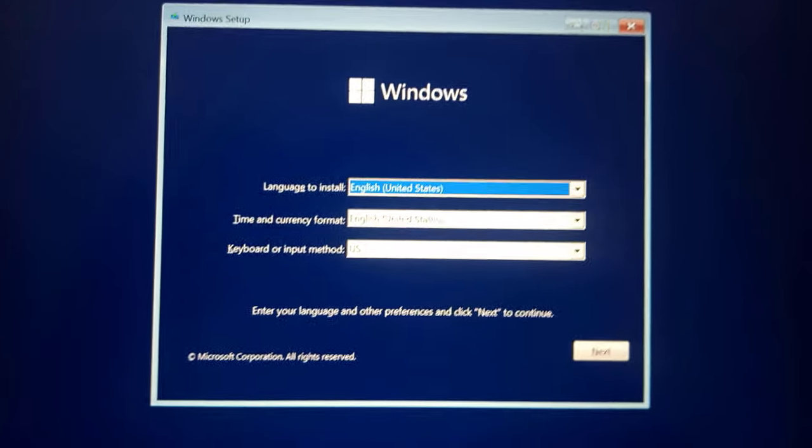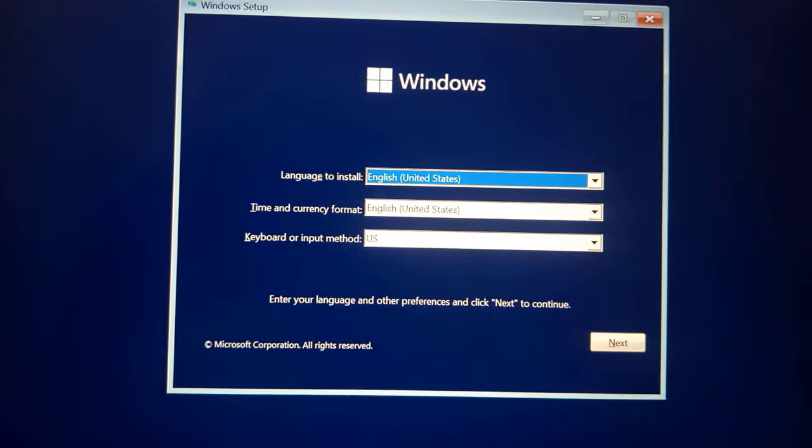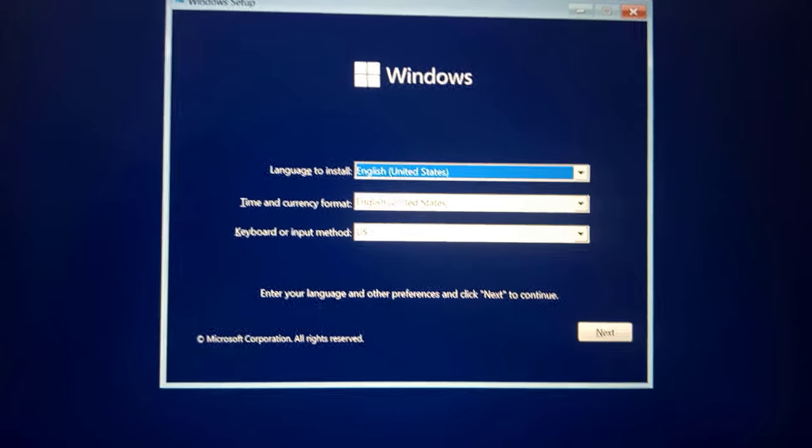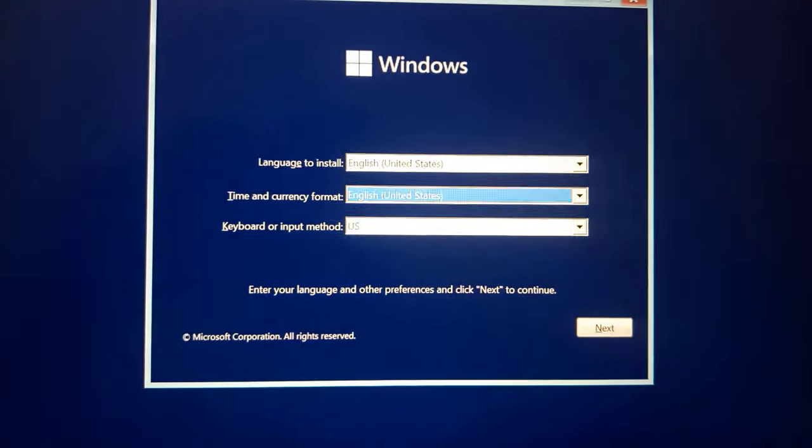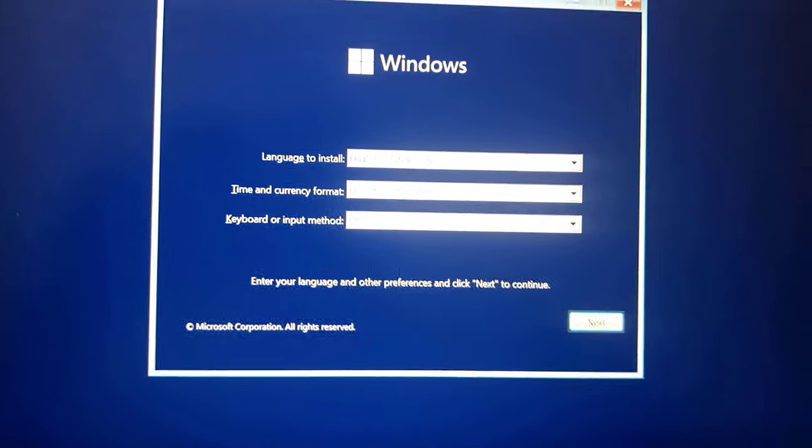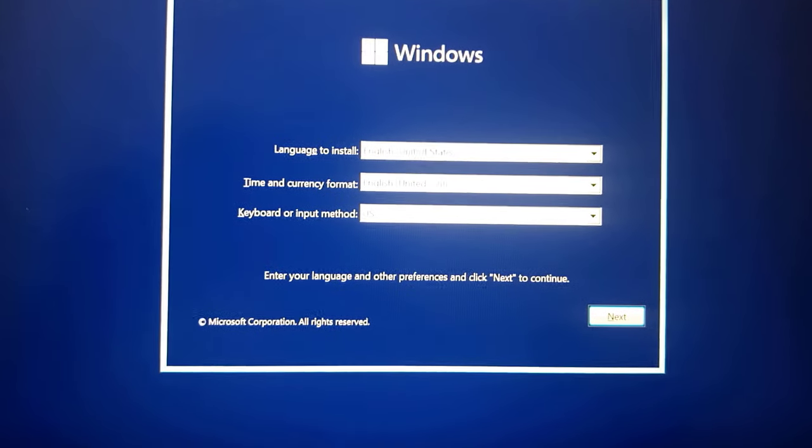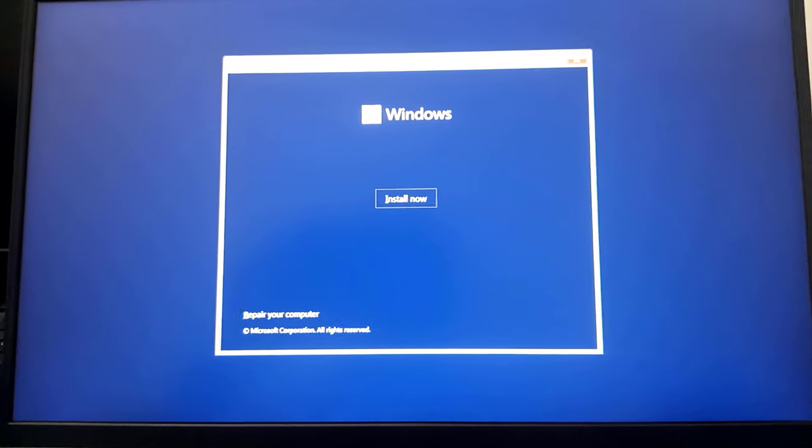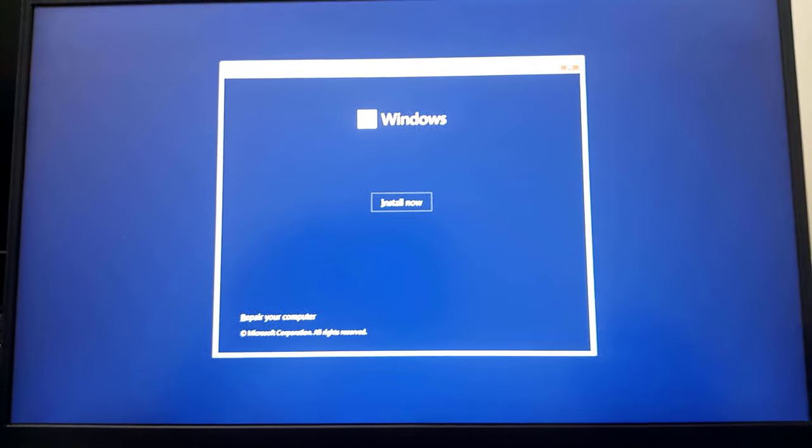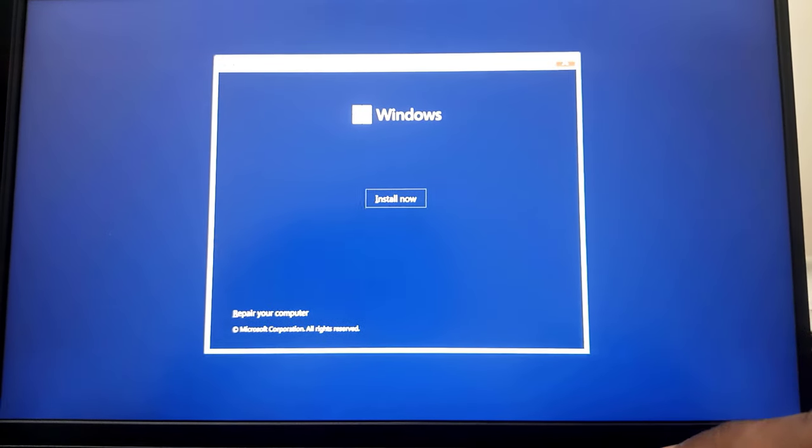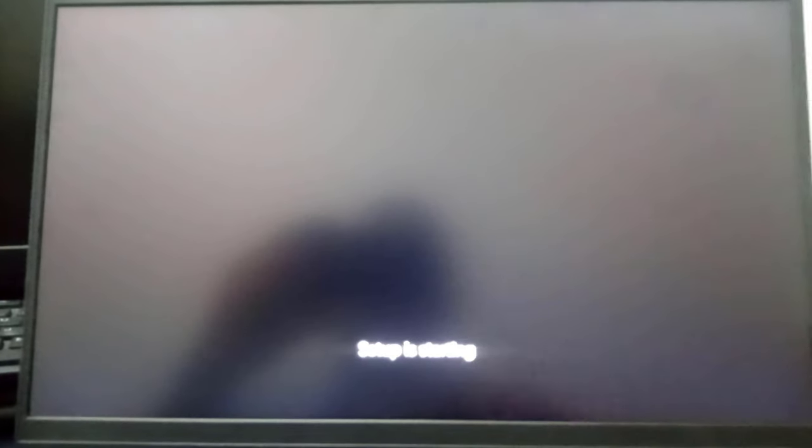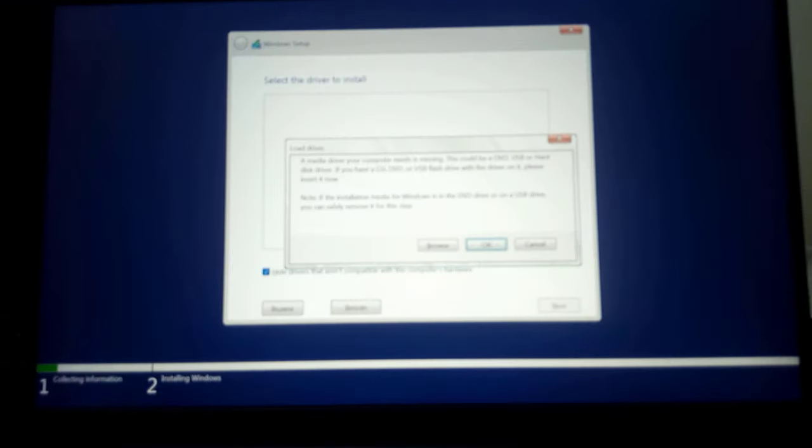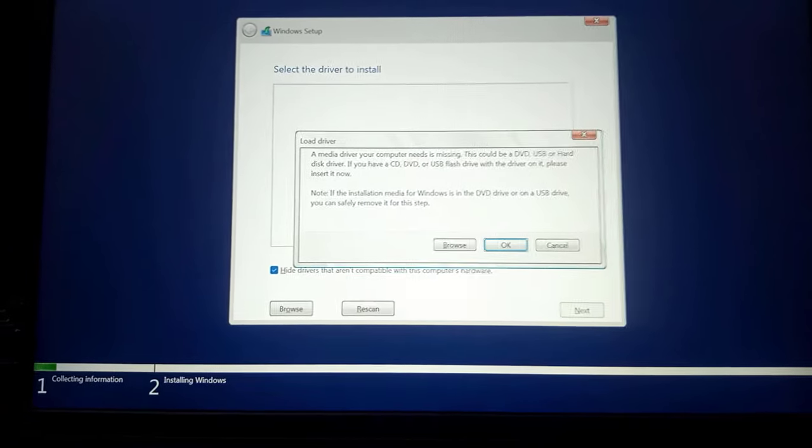Once the installation begins, you will be greeted with this page where you select your language, your time, and the keyboard layout. I'll press the next button to continue. I'll press install now and then the next thing should be the error message popping up.